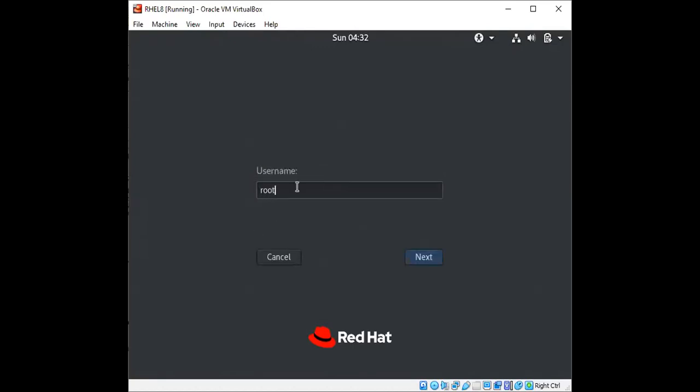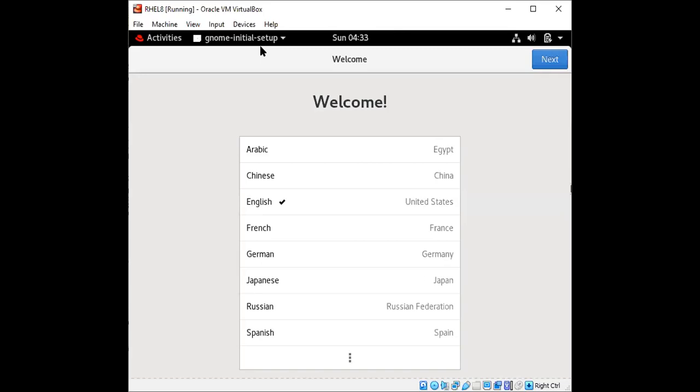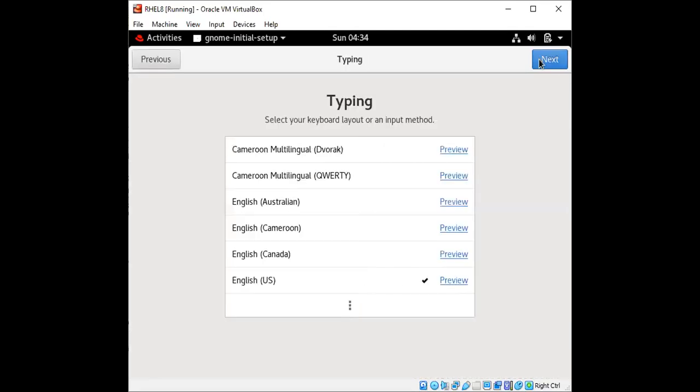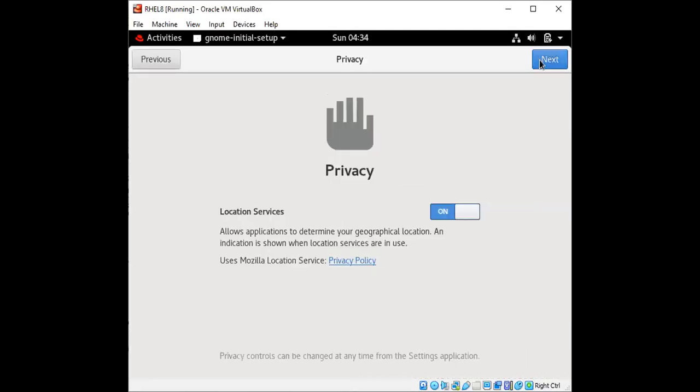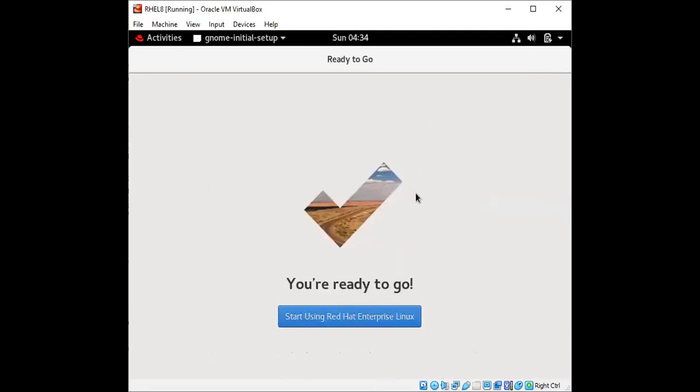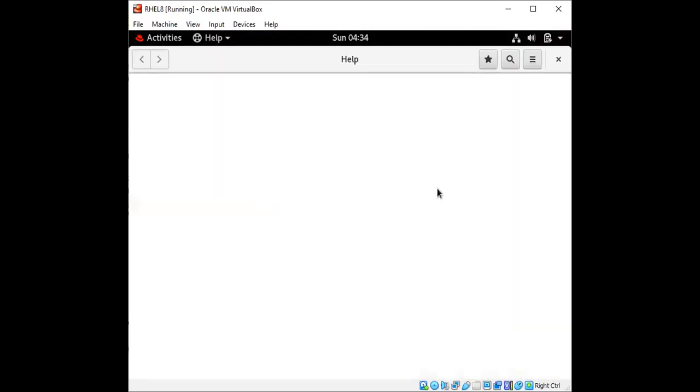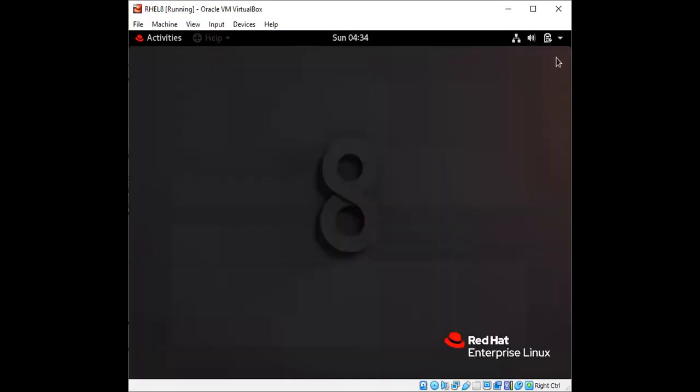Now let us log in with our root account. After logging in we'll get the prompt for GNOME initial setup. So let's go ahead with this, click on next, select the language, next. And then we can skip this part and we are all set to go ahead and start using our Red Hat.